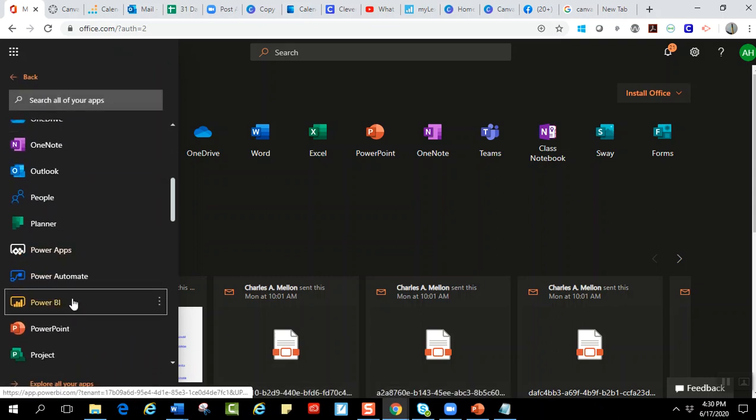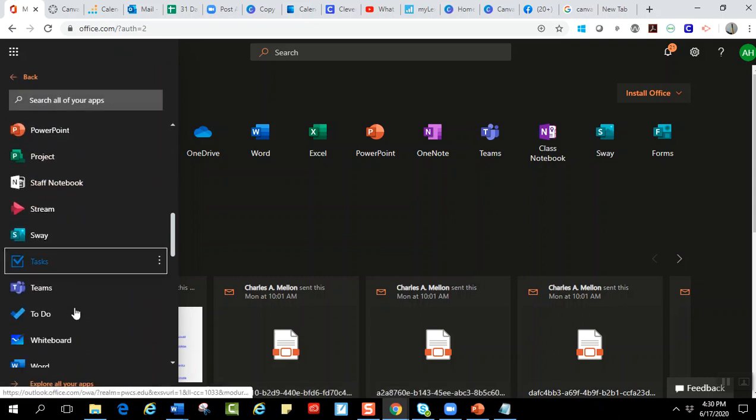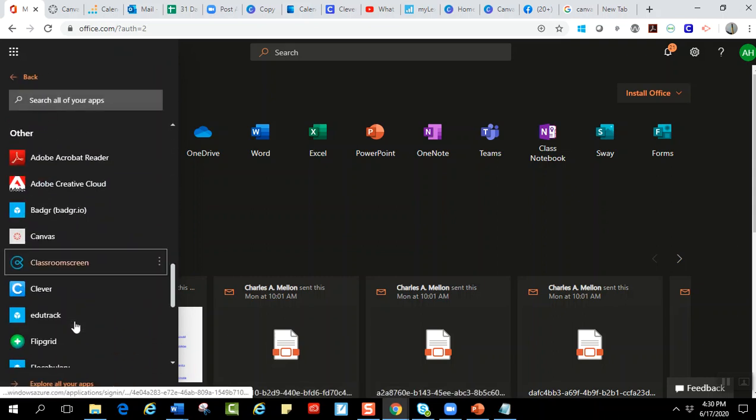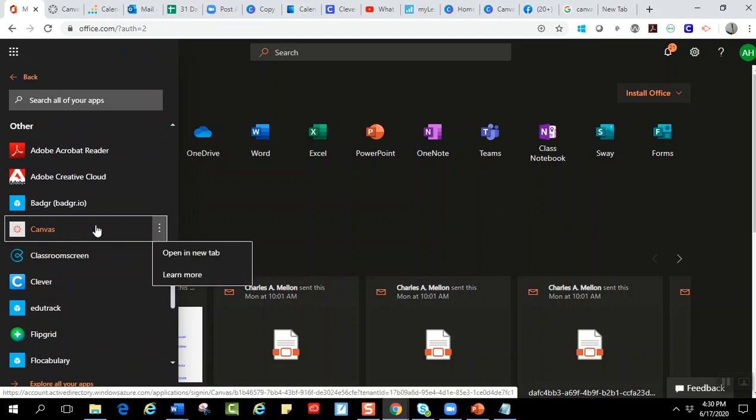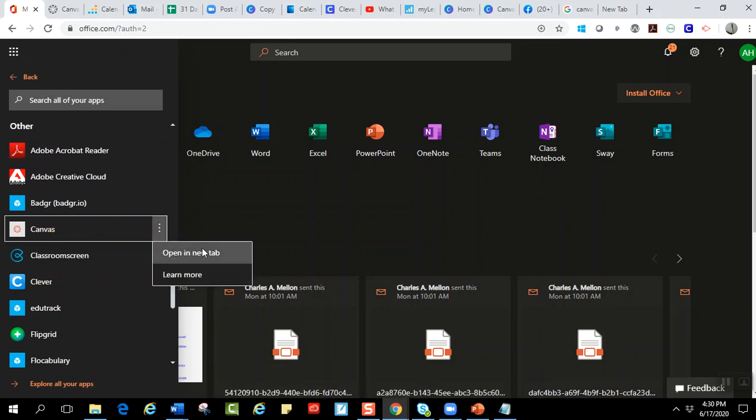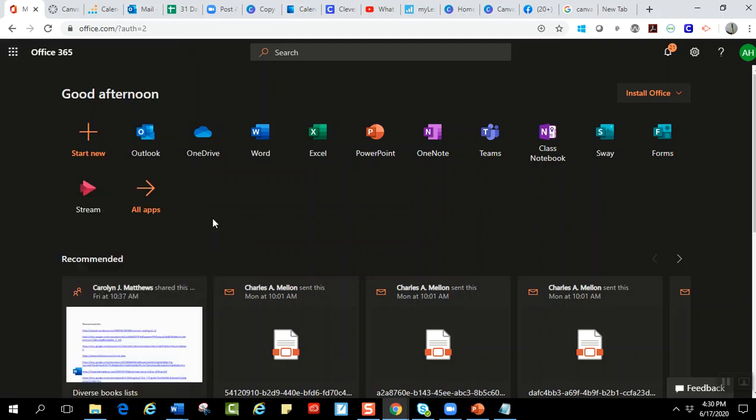You scroll down to the other section and then your Canvas will be right here. I usually just right-click on it and open a new tab so then I have a new tab ready for me there.